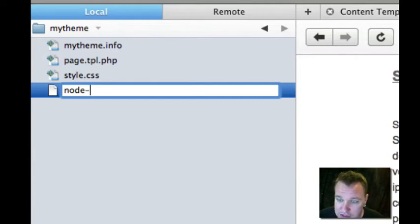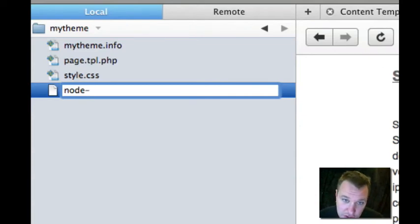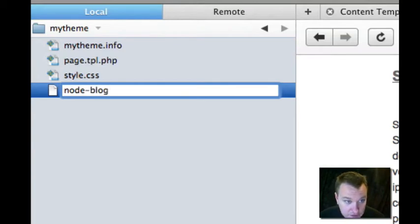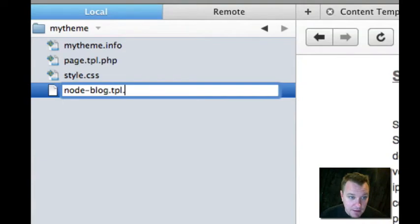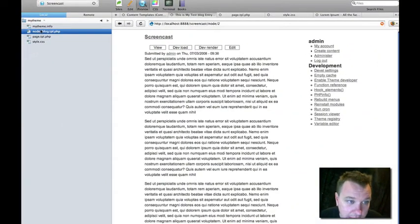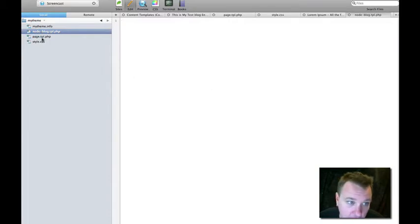If you don't know what your content type is, go into admin slash content slash types. Choose your content type, hit configure, and you'll see the machine name in there somewhere. For blogs, it's just blog. So node-blog.tpl.php. So I'm going to create that. And if I open it, it's just a blank file right now. And we're going to deal with that in a minute.